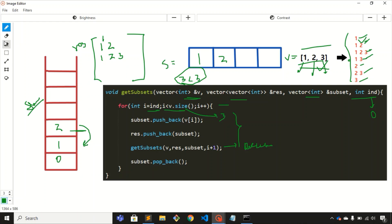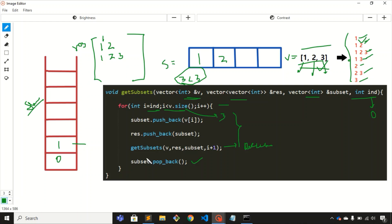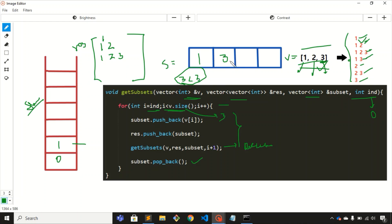We are now at the previous call stack and all three steps are done, so we execute the last step: popping the last element, which is two, from the vector. We are back to the for loop and i increments to two. Two is smaller than three, so the condition is satisfied. We push v[2], which is three, inside the vector. Then we push this vector into the 2D matrix, pushing one-three. Then we call the recursive function again.